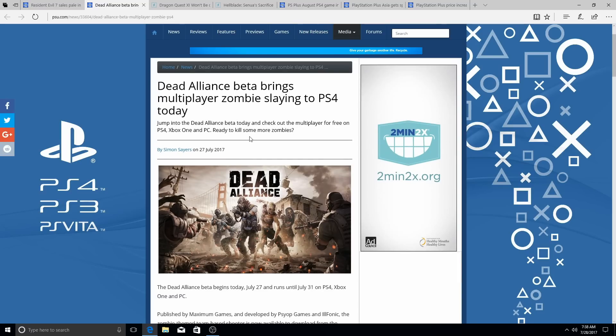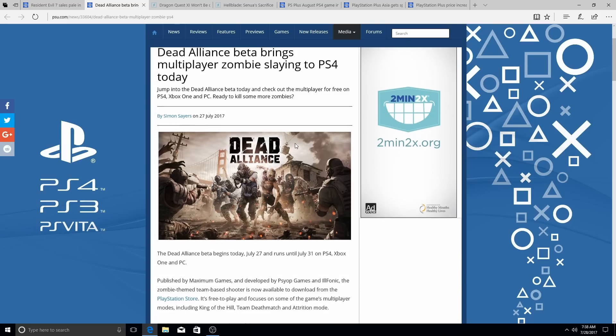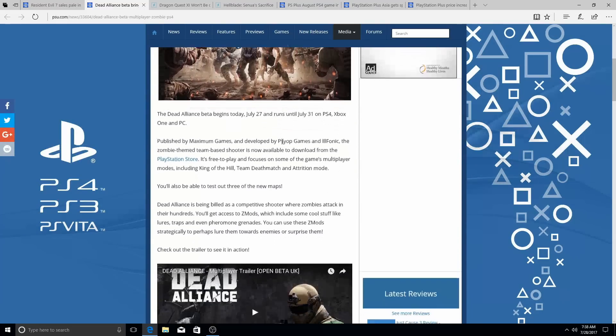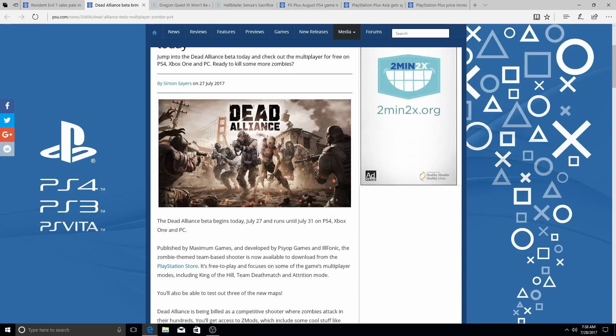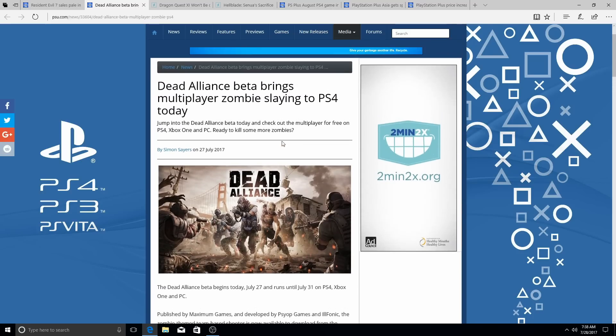Dead Alliance Beta is coming to the PlayStation 4. Actually, this was actually for yesterday, I missed this, I'm sorry, guys. I did not see this. Like I said, news comes out and sometimes it'll be late.